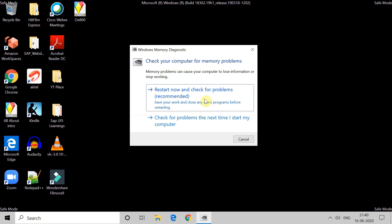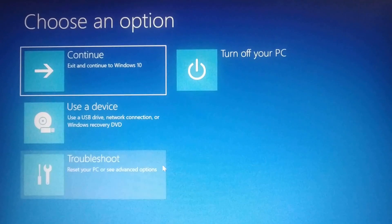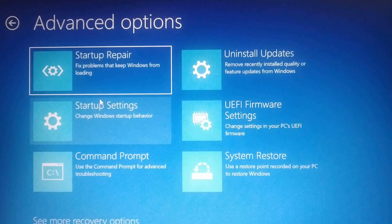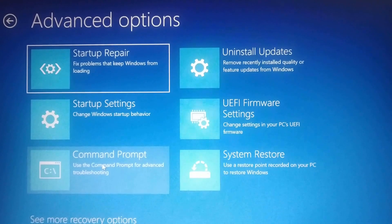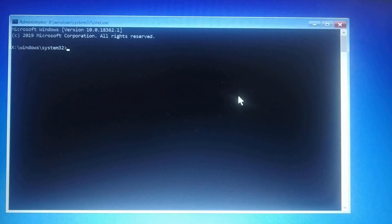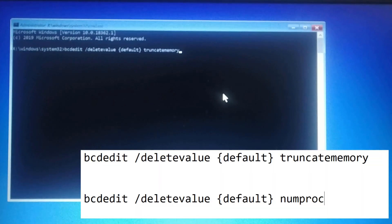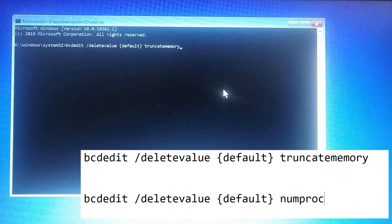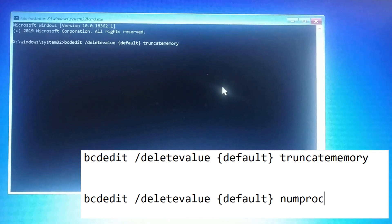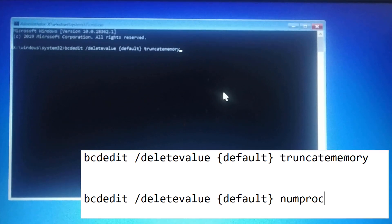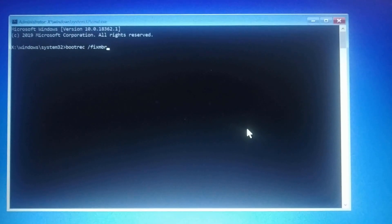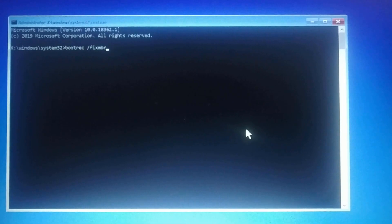If you find any issue with the RAM, try to remove it and it should work. Then go to Troubleshoot, click on Advanced Options, and go to Command Prompt. Use these two commands one by one. Once you execute these commands one by one, restart your system and check if the error is fixed or this BSOD error is removed from your system. If you are still facing this error, use these additional commands.